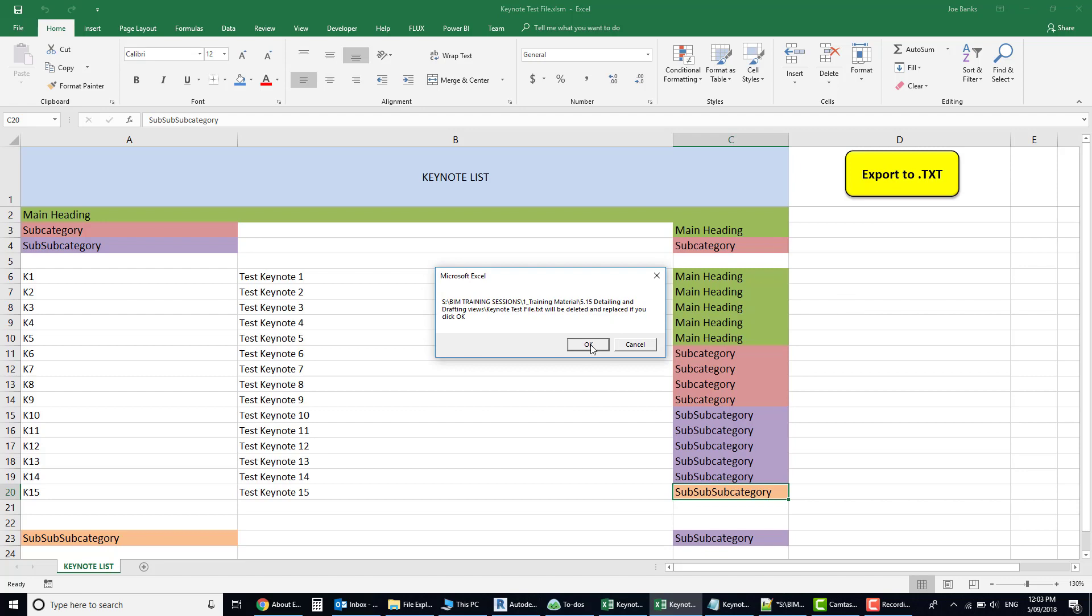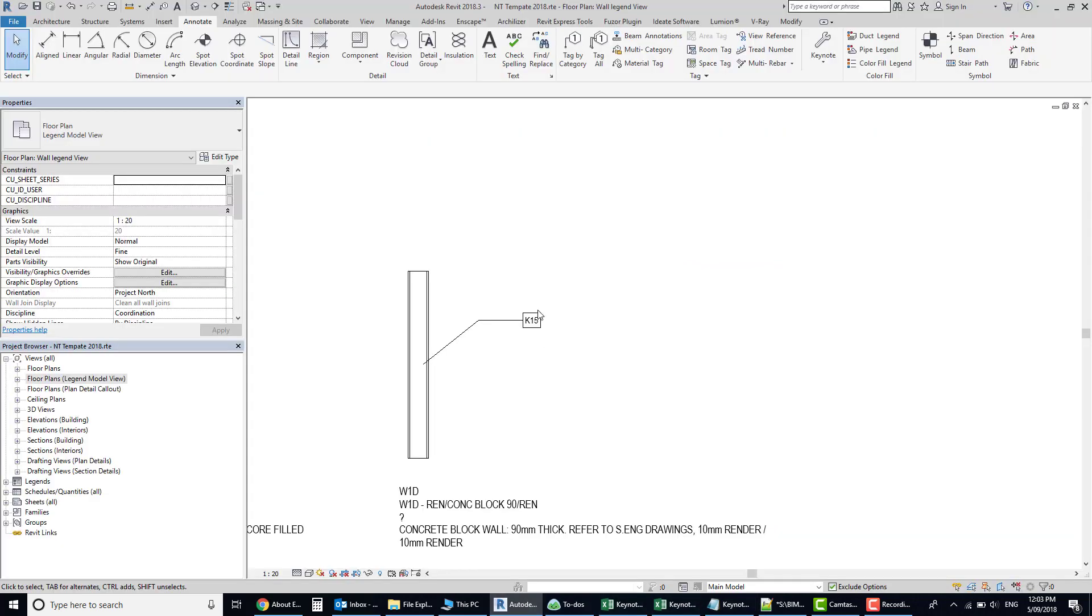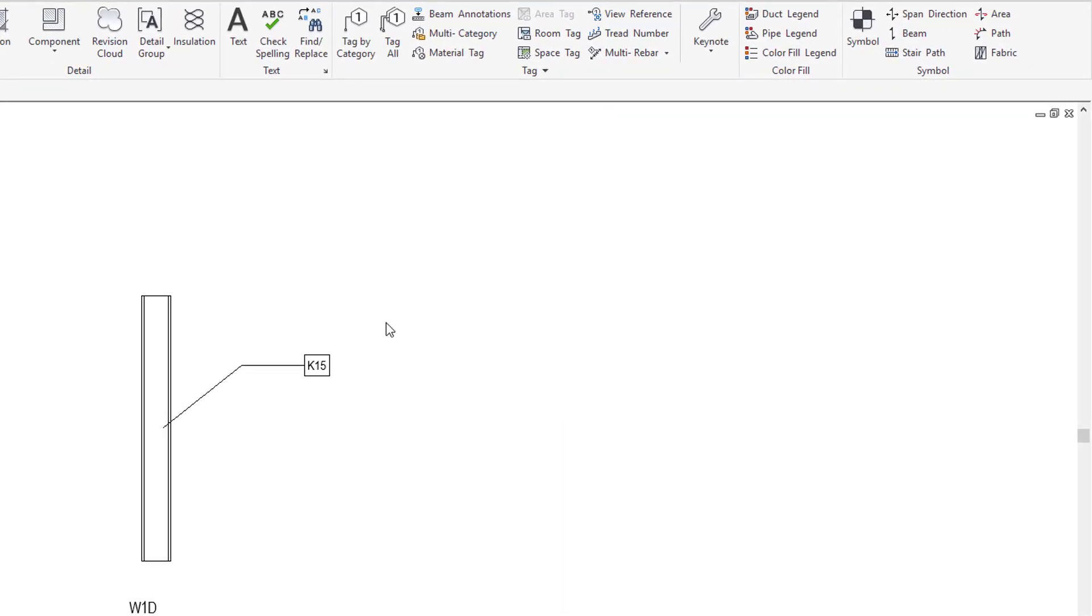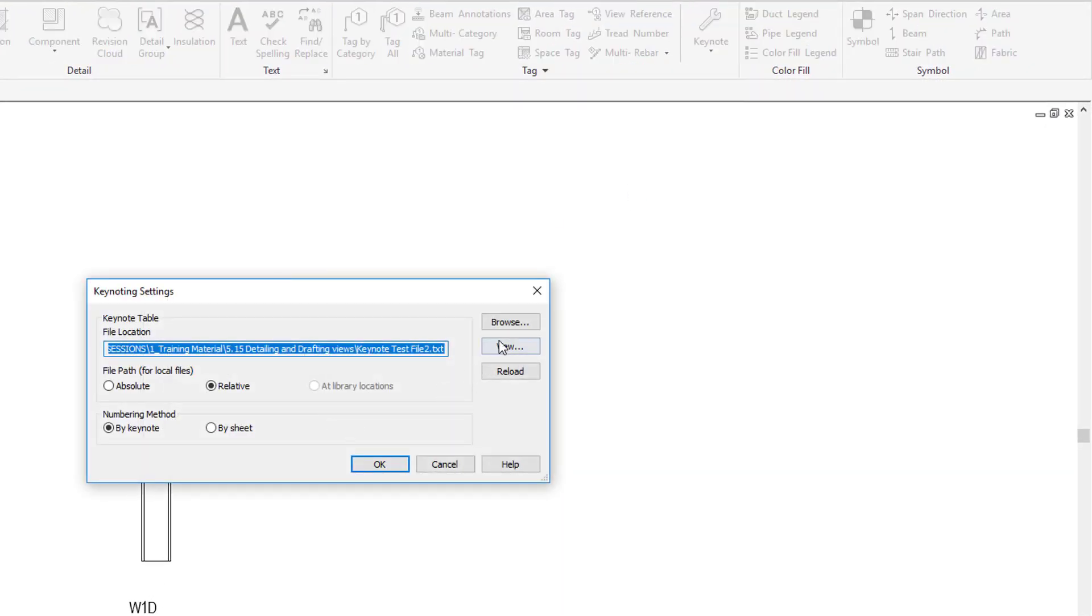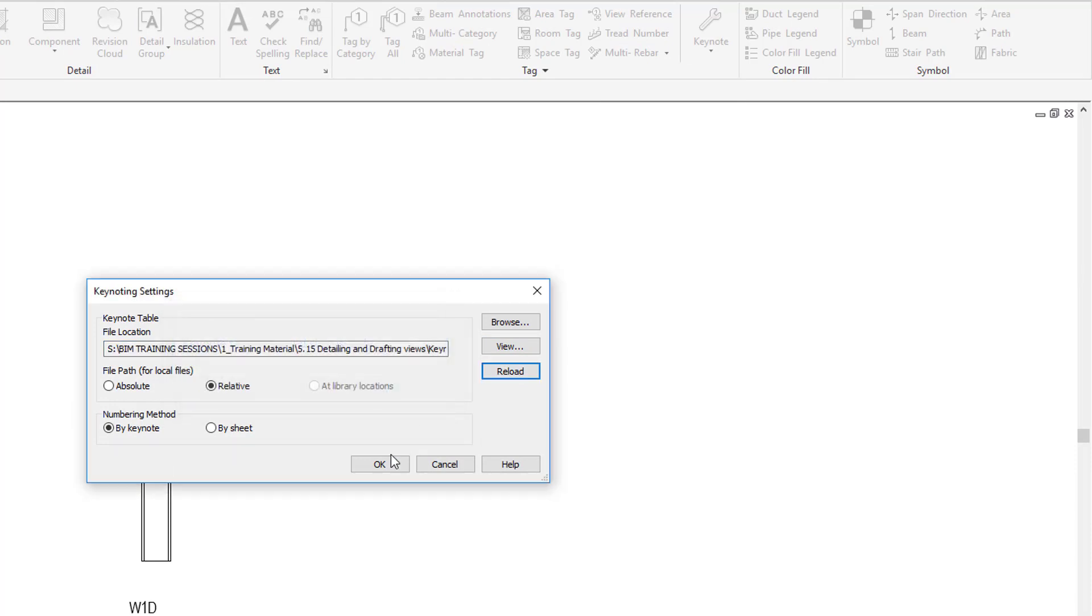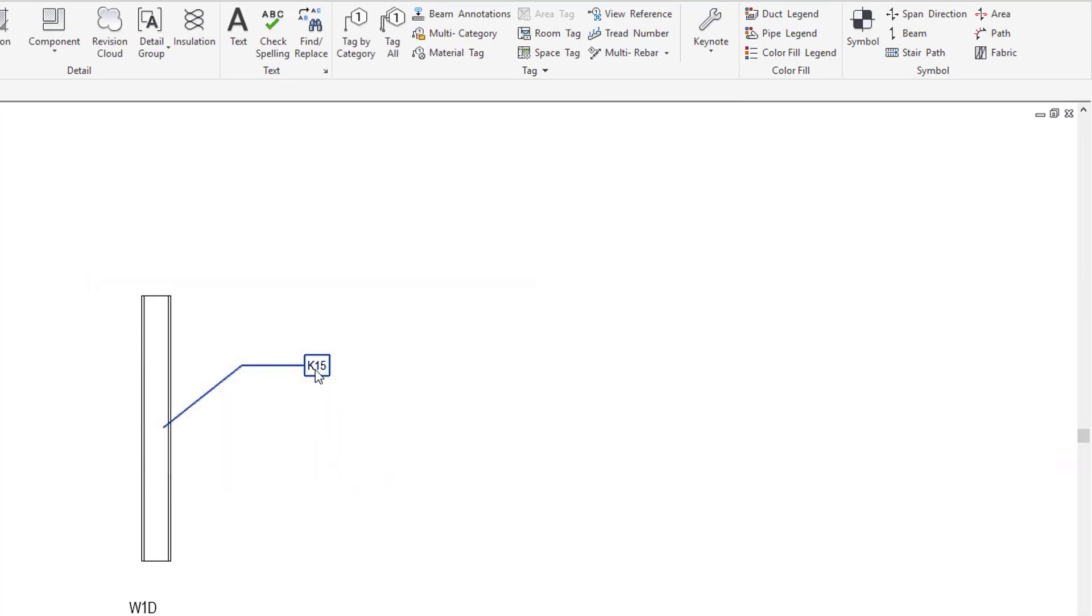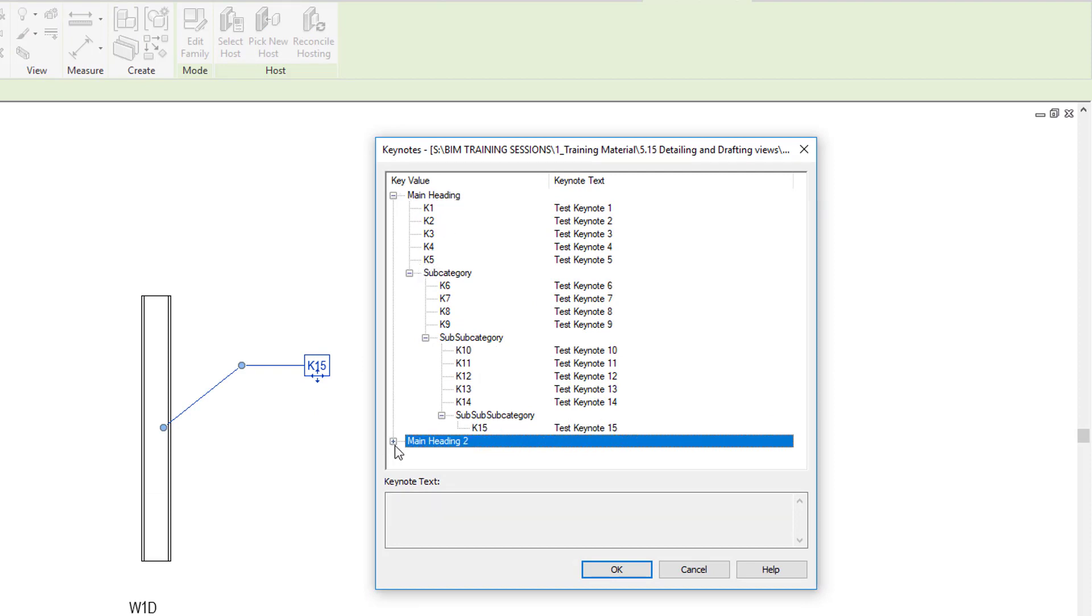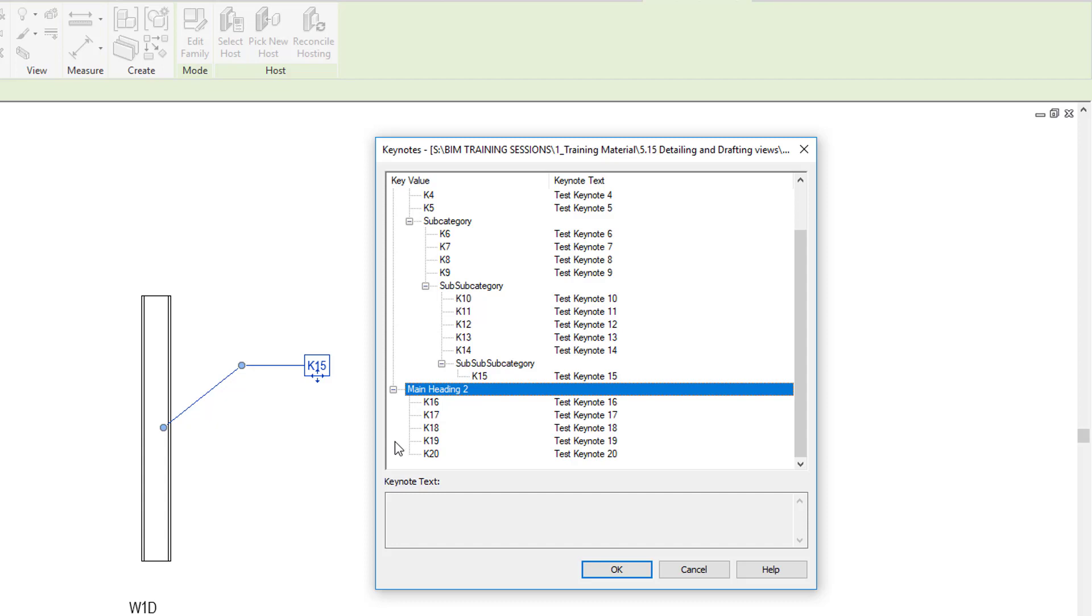It's reloaded successfully. Now if I click on my keynote, you'll see they're organized into headings, subcategories, etc., the main heading there.